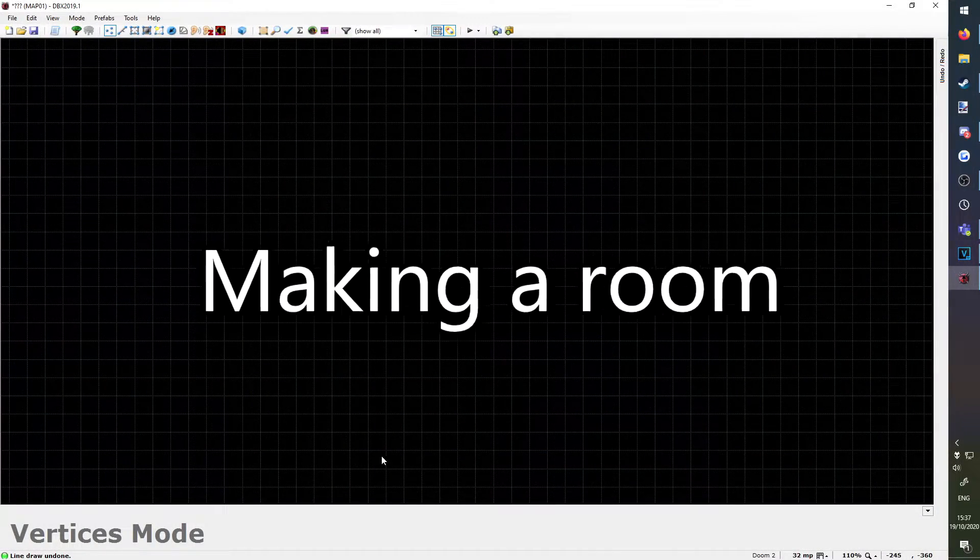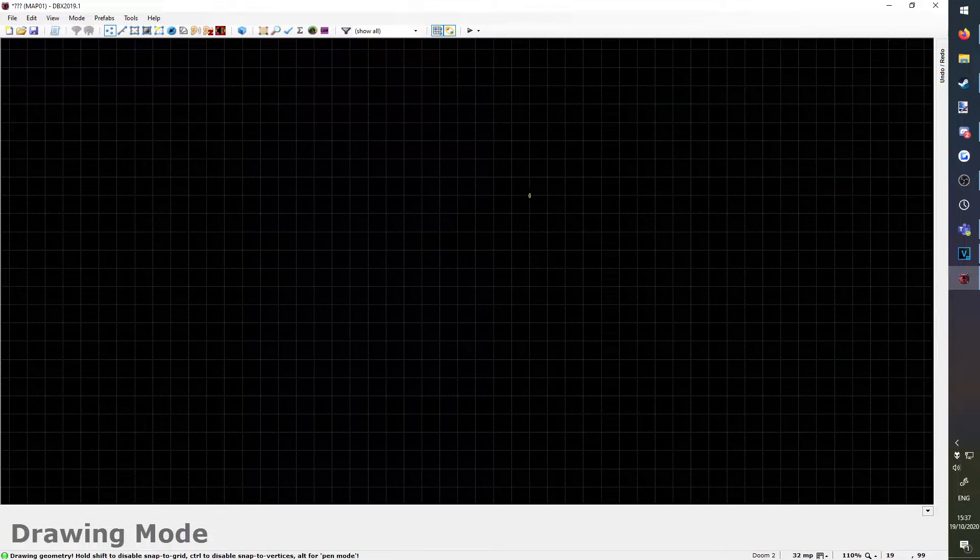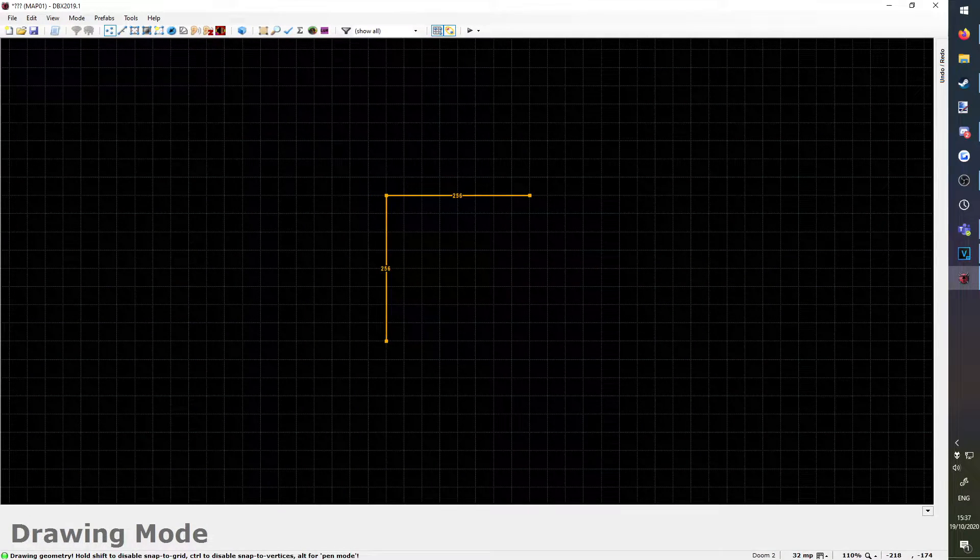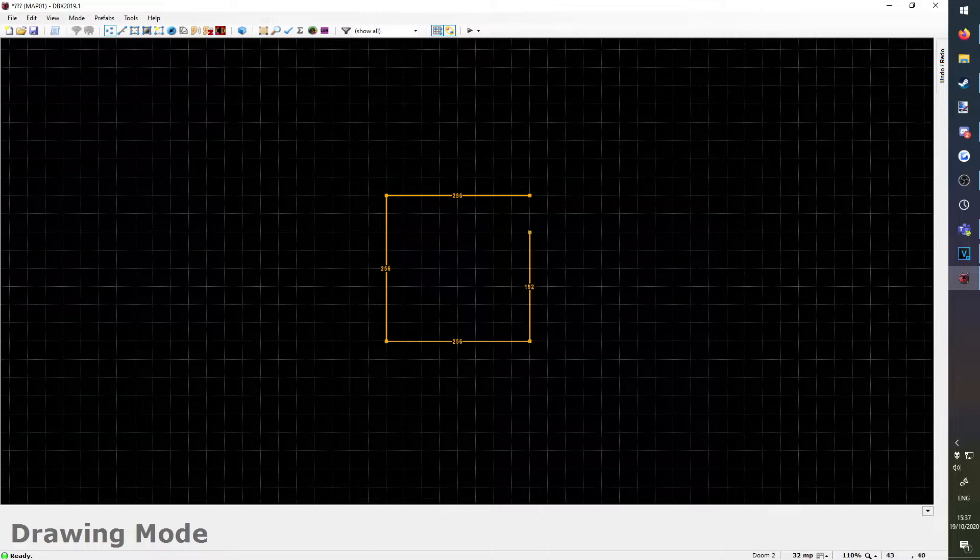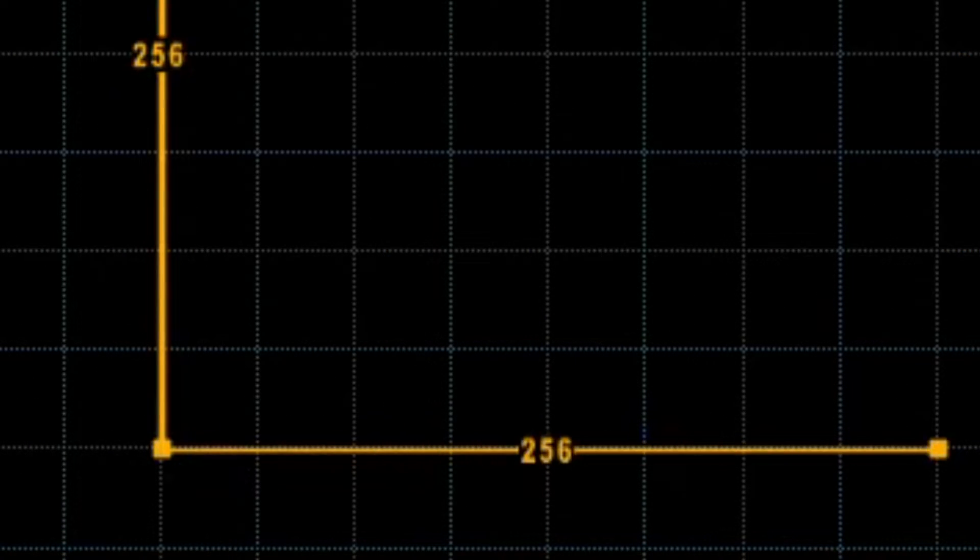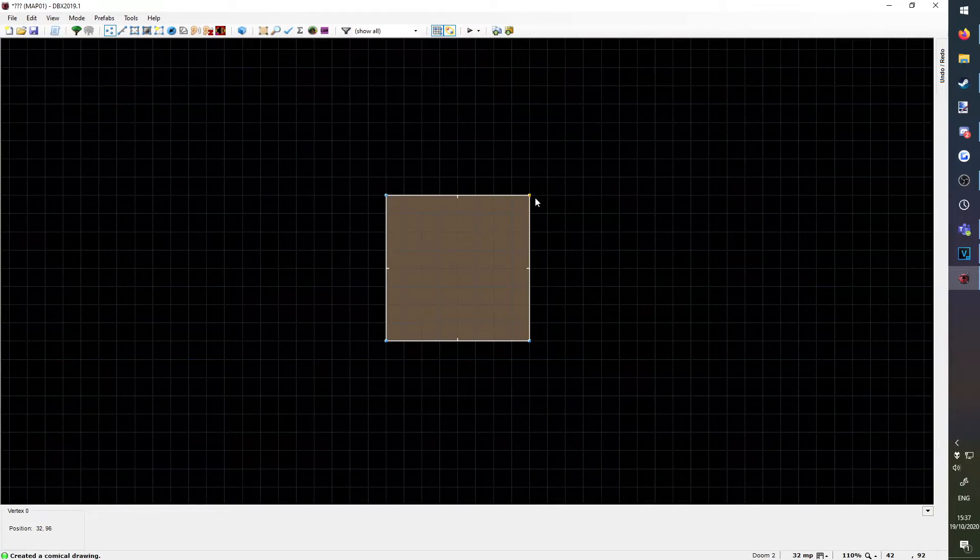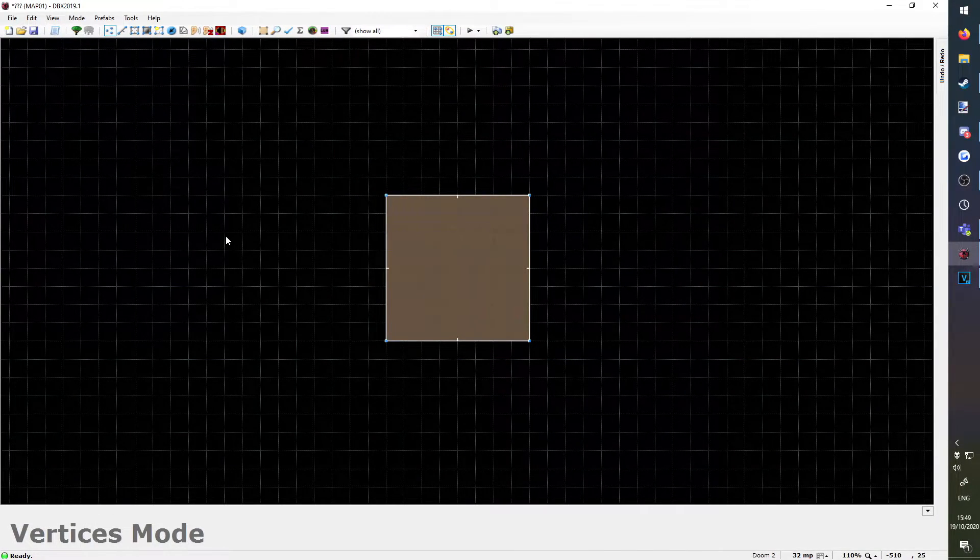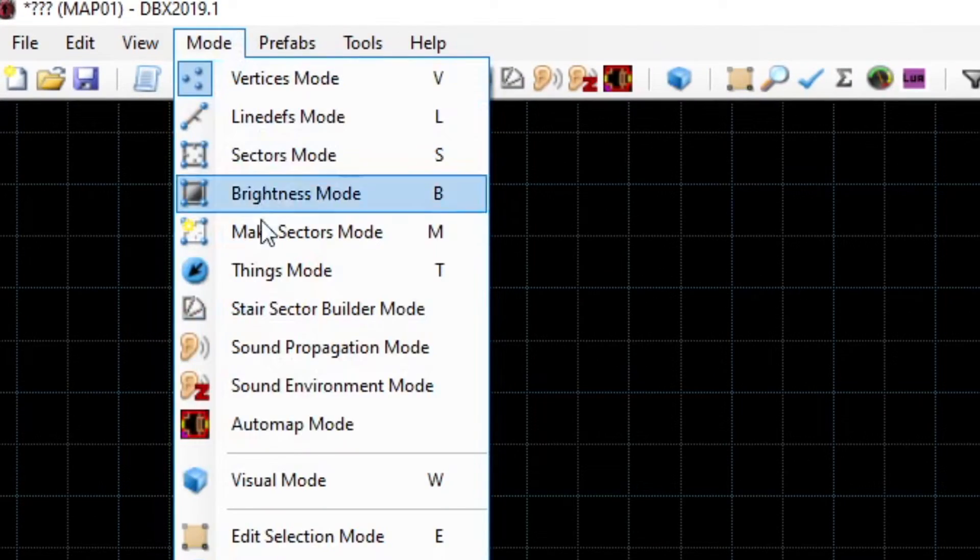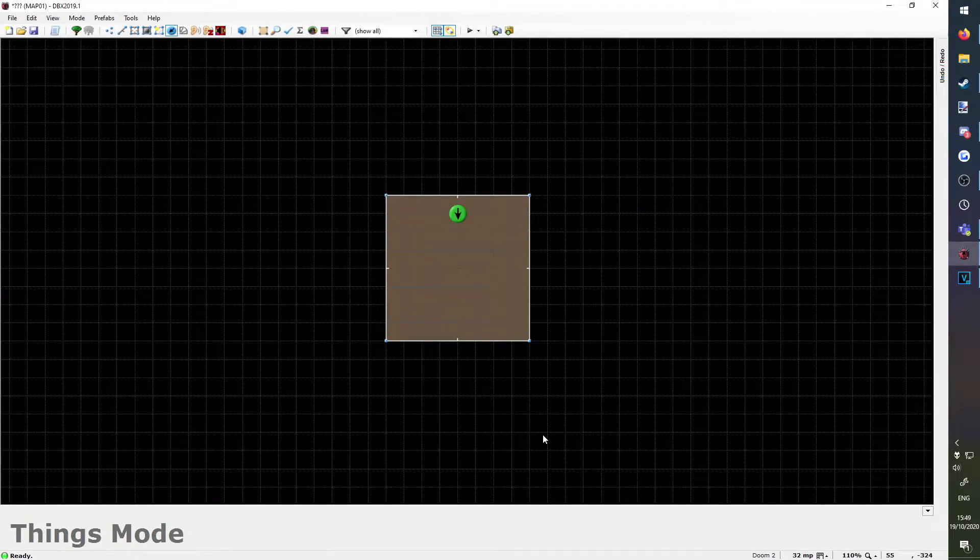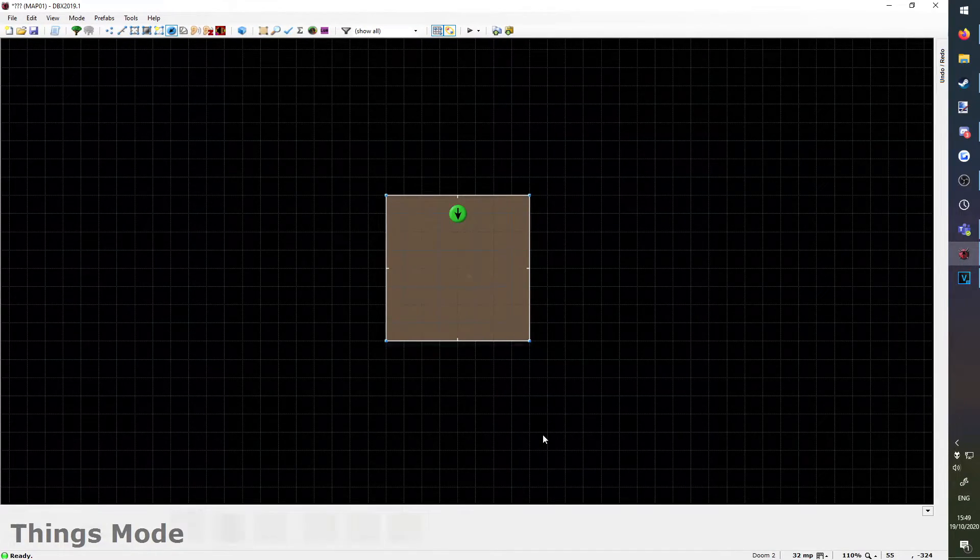Making a room. You'll now be shown a black grid. Right click anywhere in the grid to place a vertex, which is a fancy word for corner, and left click to keep placing them. Join them all up to make a square. Make sure it's about 256 units long on each side. Congratulations, you've now made a room. When you're done, go to Mode, Things Mode, right click anywhere in the room, and press OK. This lets the game know where the player starts off.